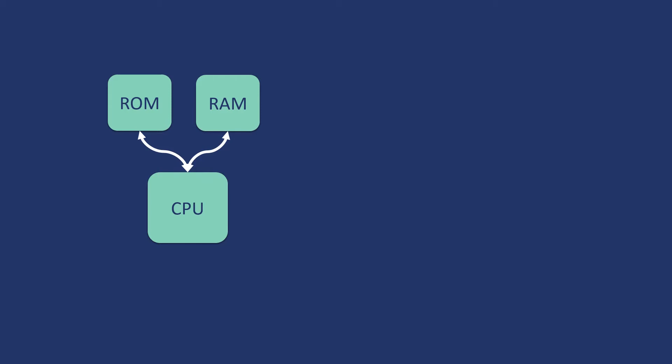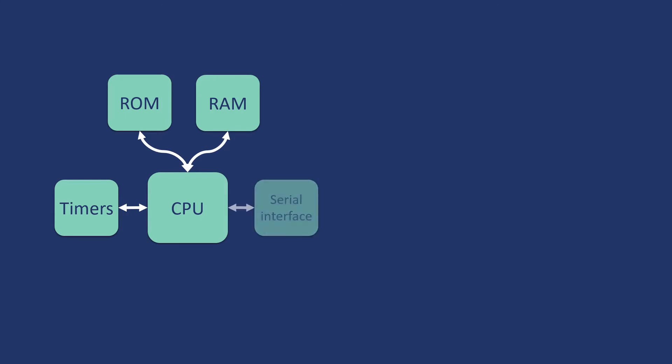We will also require some timer so that our logical block is in sync with the time. In similar fashion, we may also require a serial interface. The most important thing because we have sensors and actuators, we will need an input output port where I can connect those sensors and actuators.